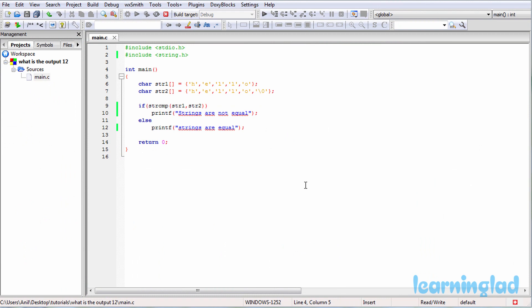In C, a non-zero value is treated as true, so the if condition is satisfied and it prints 'strings are not equal.' That's it, guys — thank you for watching. Don't forget to subscribe to my channel and check out my website learninglad.com for more tutorials. See you in the next tutorial.